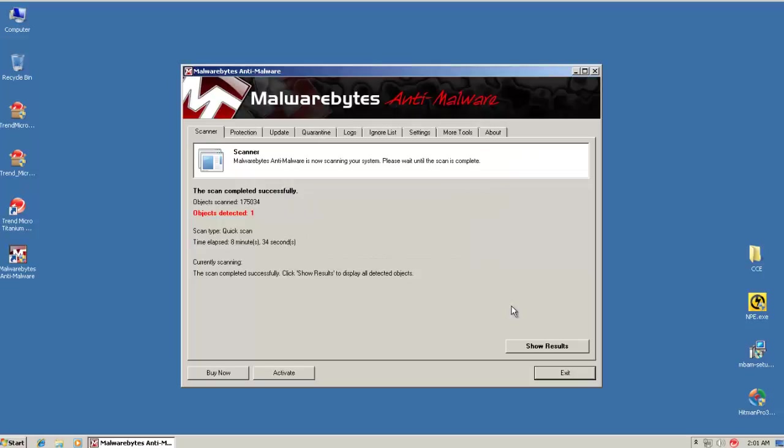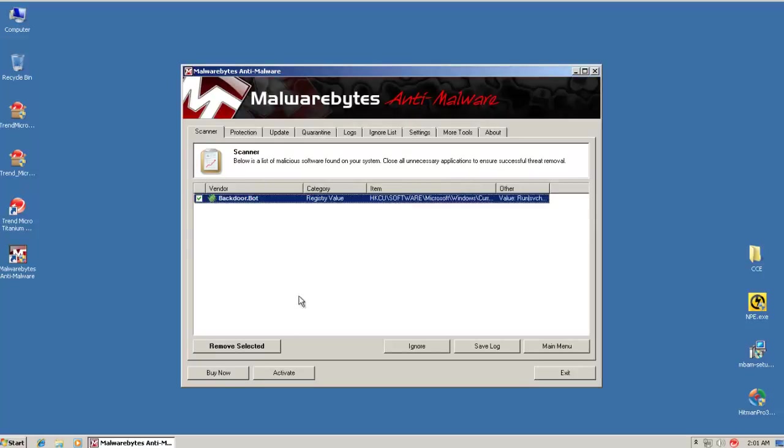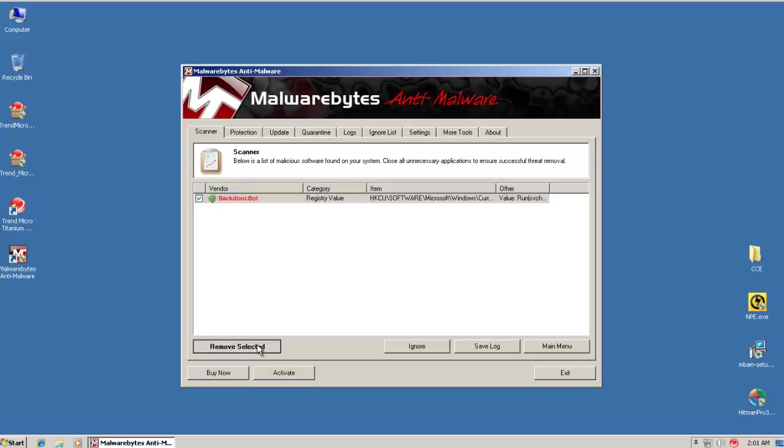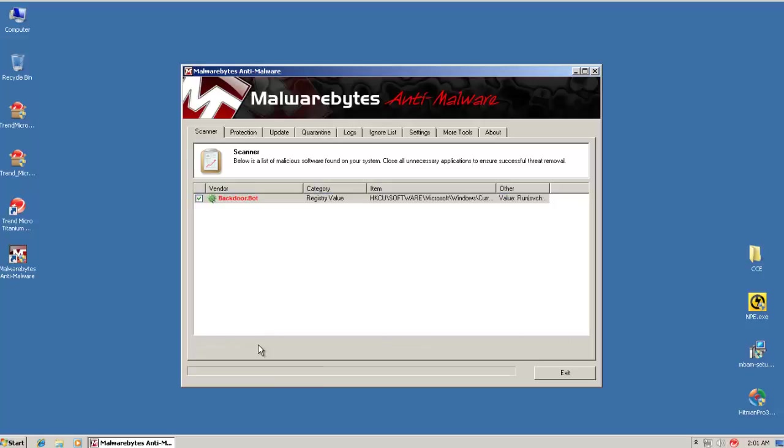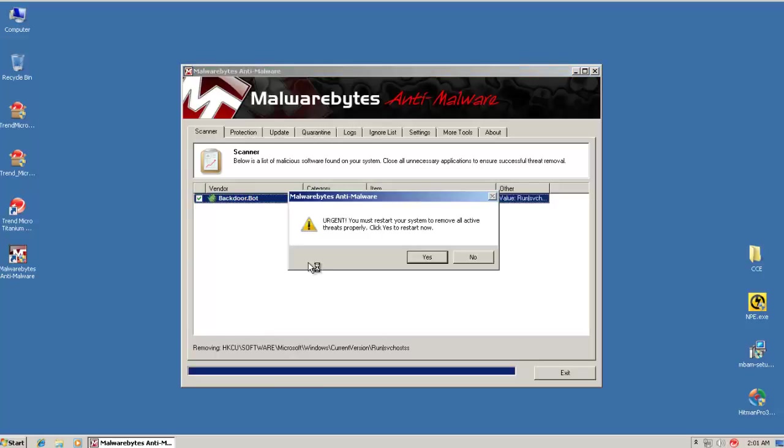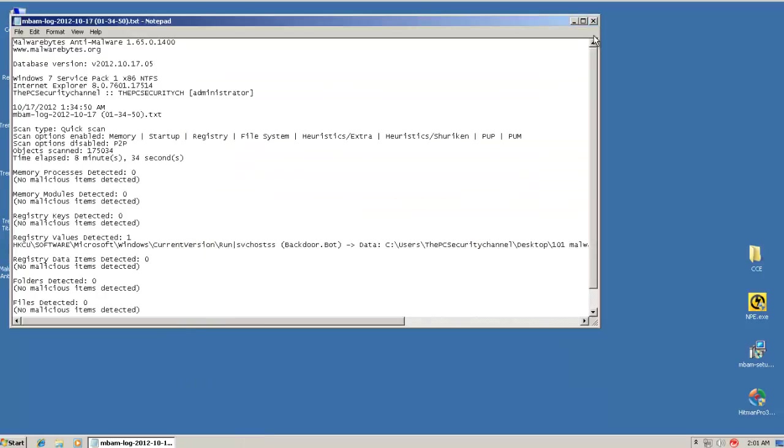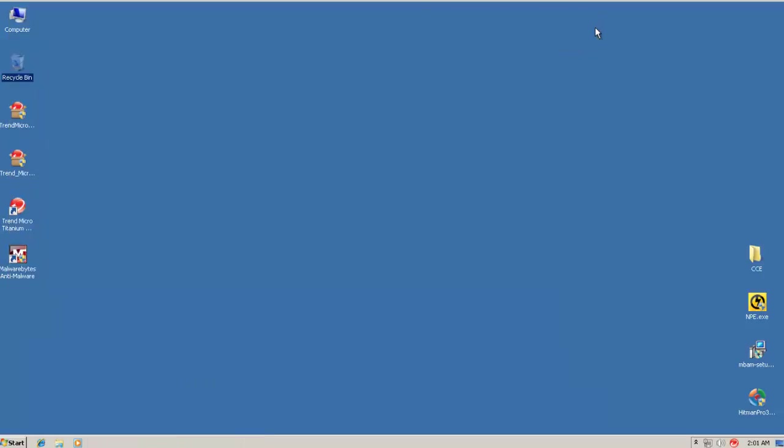Malwarebytes just finished scanning and it looks like it's found one object. And that's a backdoor bot. That's a registry key. So we'll just remove that. And then lastly I will do a scan with Hitman Pro. And I'll show you guys the results.